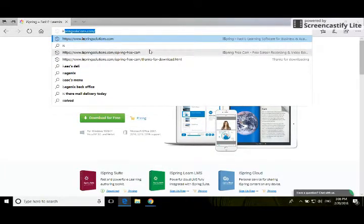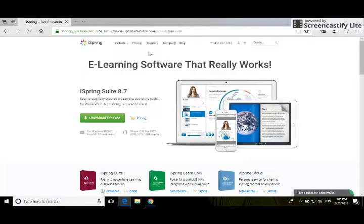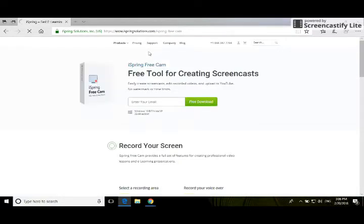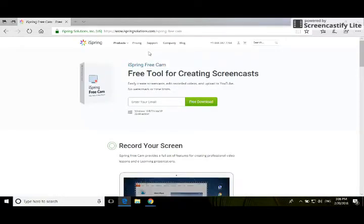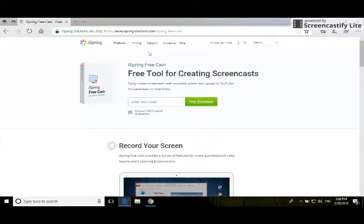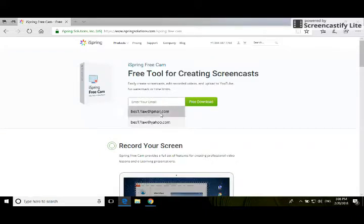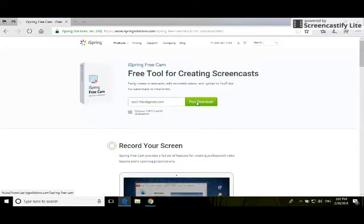It's at iSpringSolutions.com/ispring-free-cam, or you can just type into Google 'iSpring screen recording software' and it'll come up. You'll want to enter your email and click on the free download.